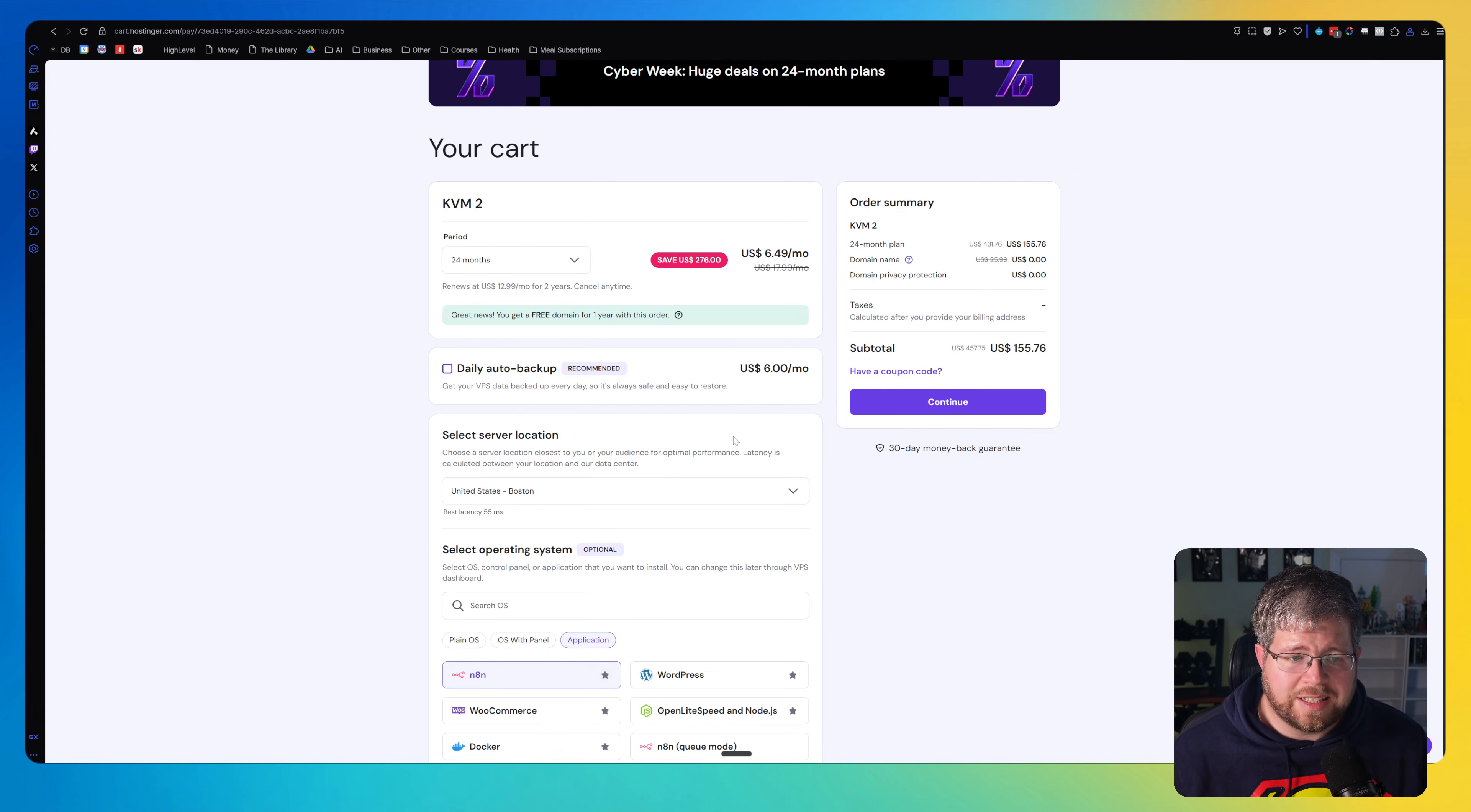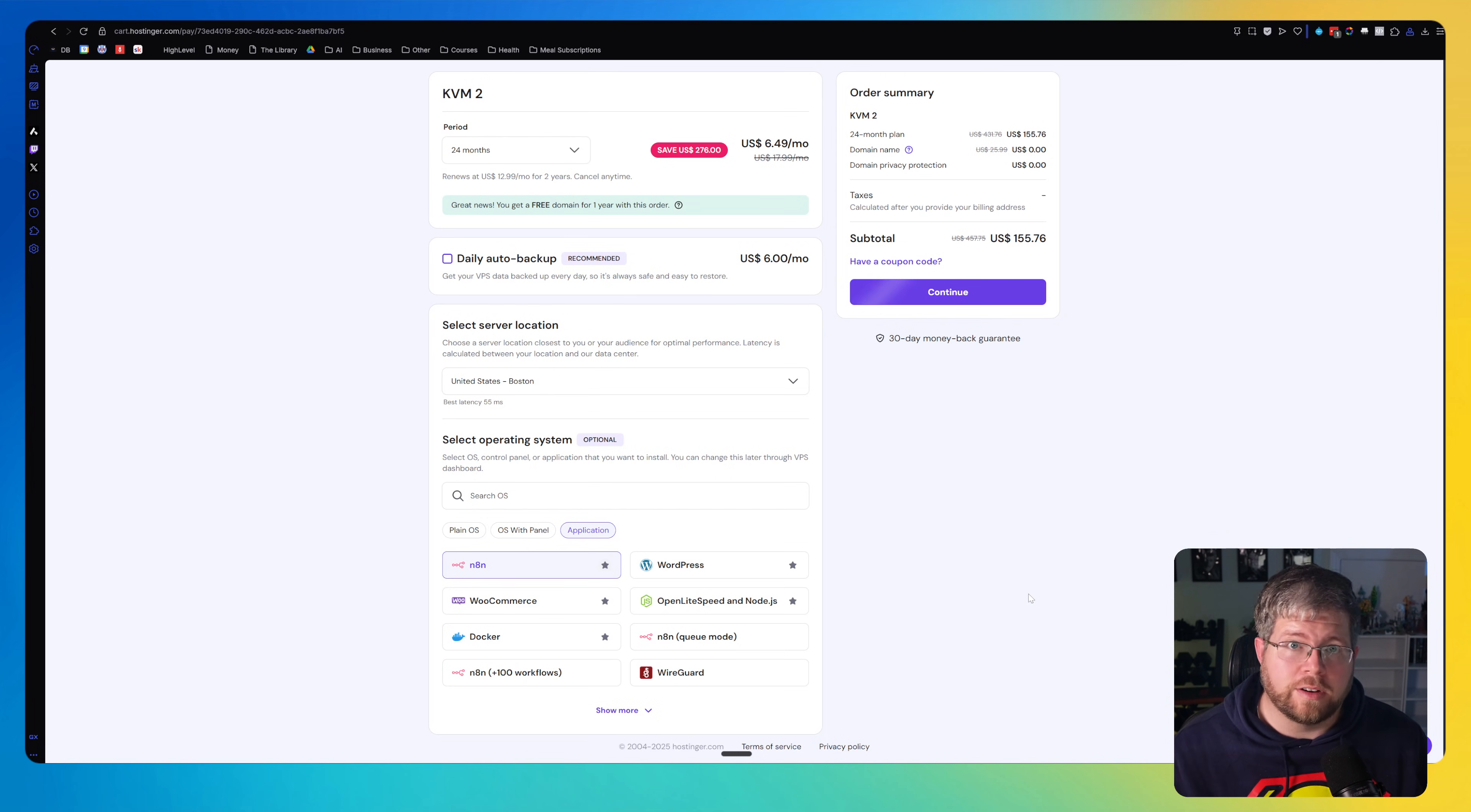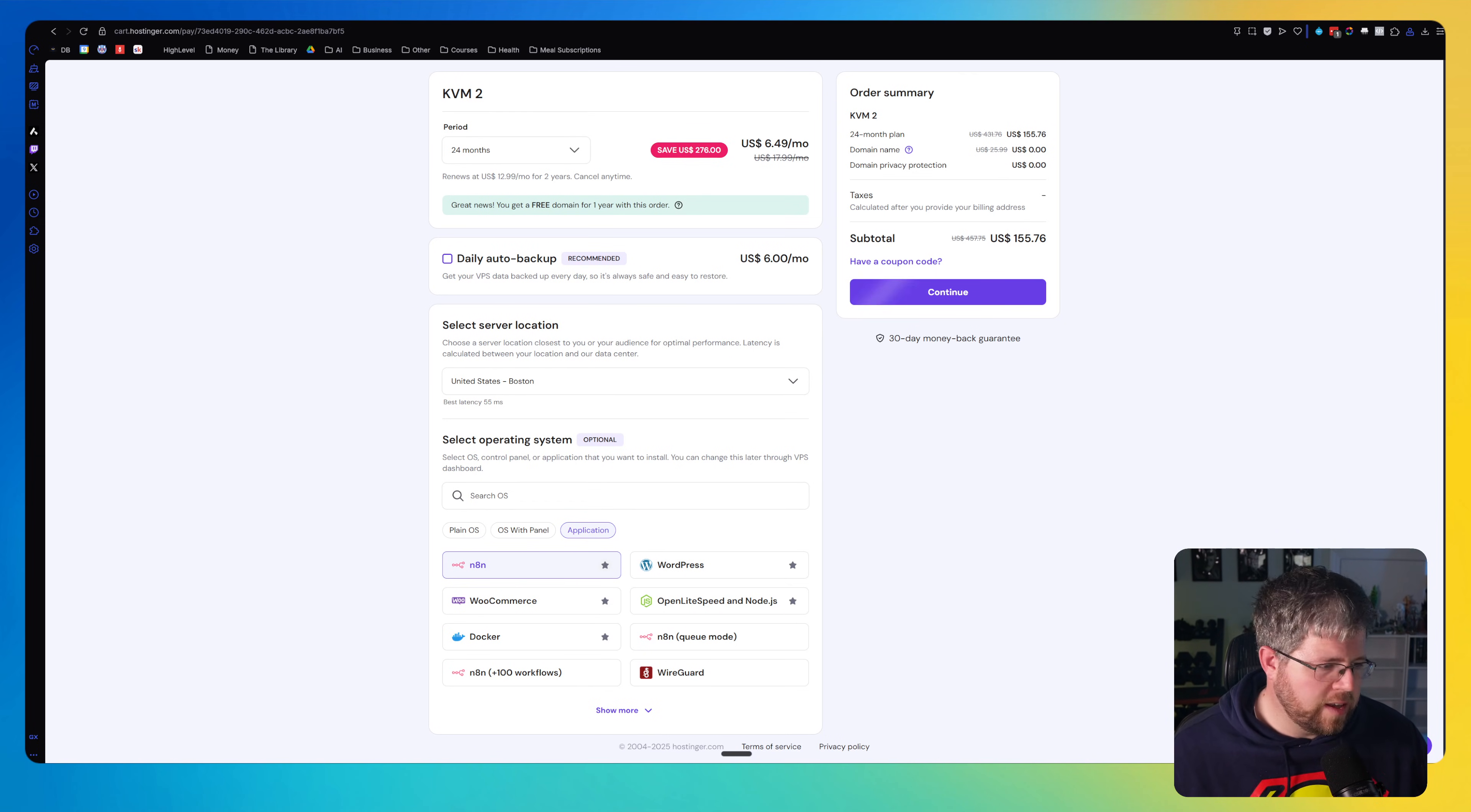So you go through this and then, I'm not going to show it here because I already have this, but you just select N8N here and then walk through the process and it will be installed for you ready to go. It's a much simpler process than going through Docker and all of the stuff I showed you on installing locally. So this is definitely the way I would go. If you're kind of like you don't want the whole technical hassle and you're okay to pay a little bit of money for it, I think this is a good option. So that's just my thoughts there.